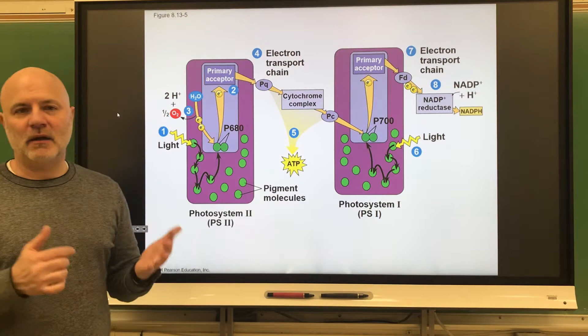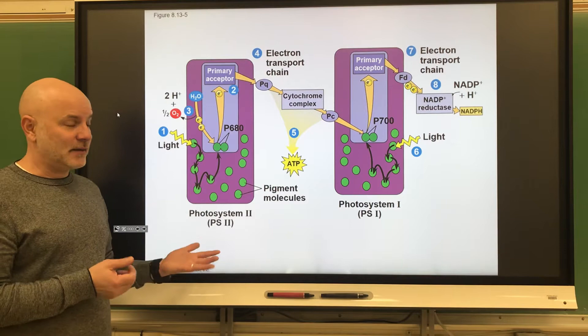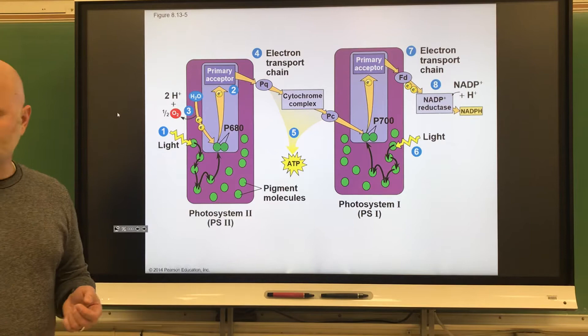The next picture shows the two photosystems involved. Unfortunately, the first photosystem to occur is actually called Photosystem II — the reason being that Photosystem II was discovered second. Photosystem I was discovered first but occurs second. Don't blame me for that.